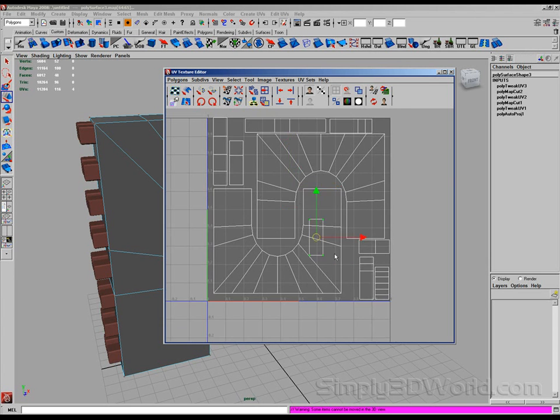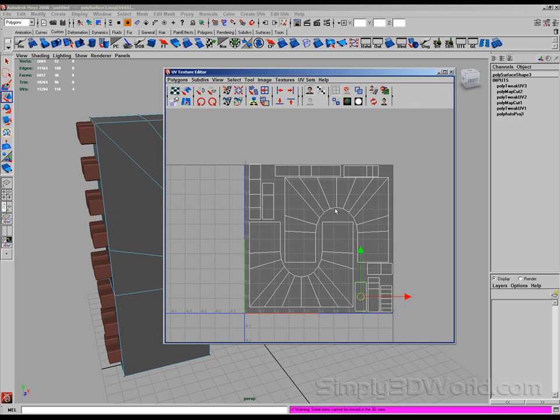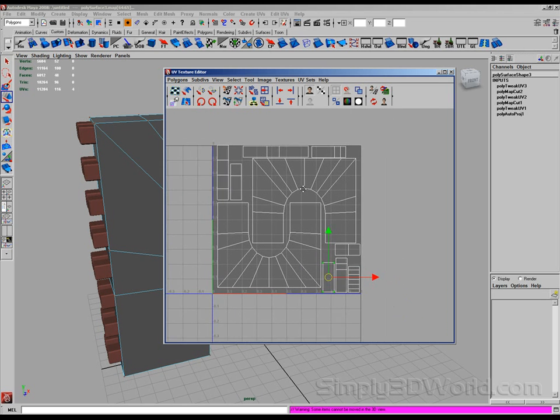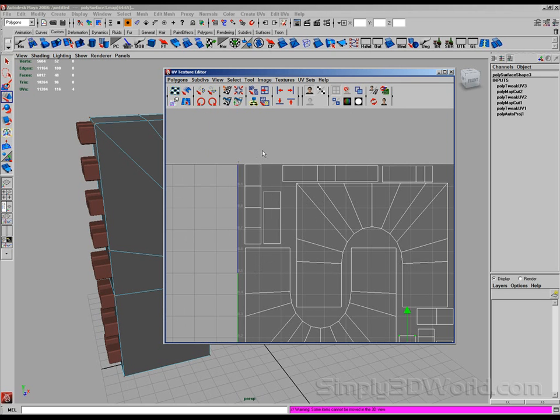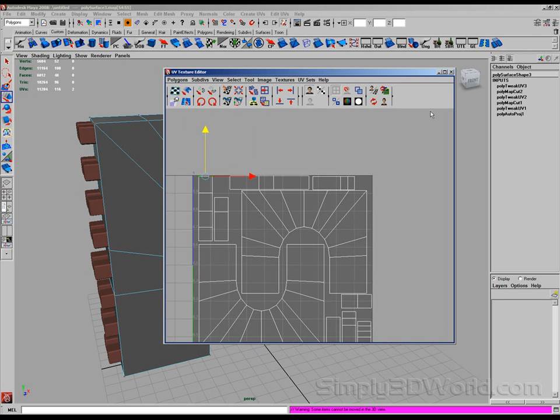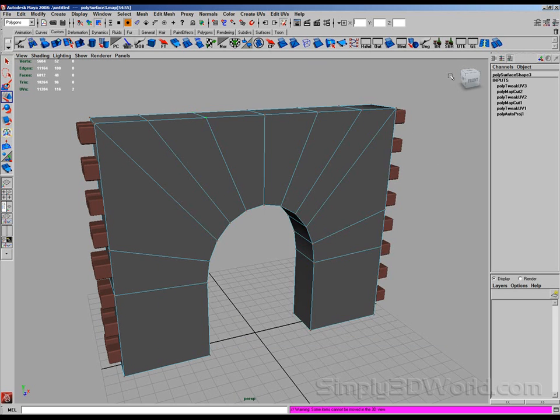So now we have all our pieces laid out on our UV shell. In our UVs. Like so. I can kind of lower this guy down some. So now we have that done. We can actually generate our maps.